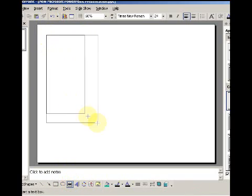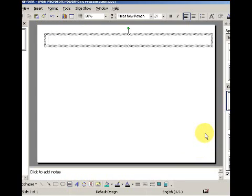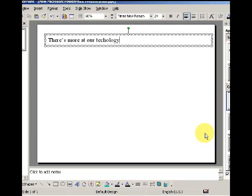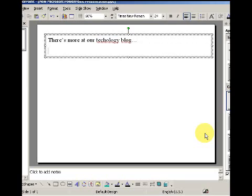Alright, so I'm creating a text box here and I'm going to put in: 'There's more at our technology blog' and then the URL — HTTP, whatever, global.com/blog.